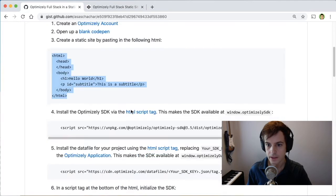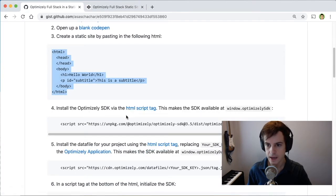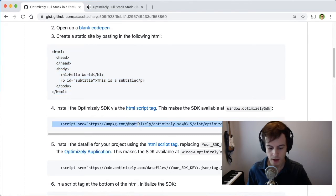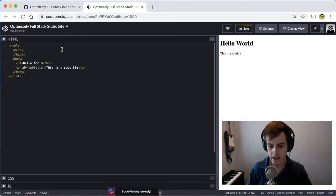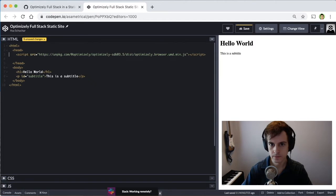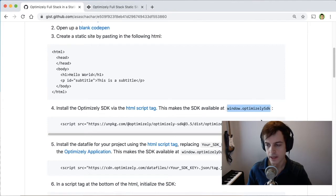The next step is to install Optimizely SDK. We can do that with an HTML script tag. So I'll copy this line and paste it in the head of the site. And what this does is put the SDK available in a JavaScript variable under window.optimizely SDK, which we'll use later.